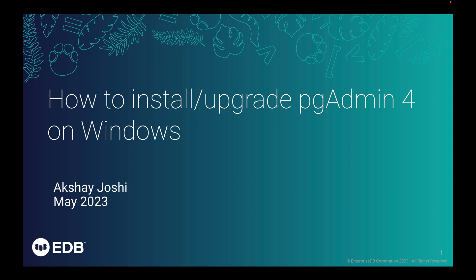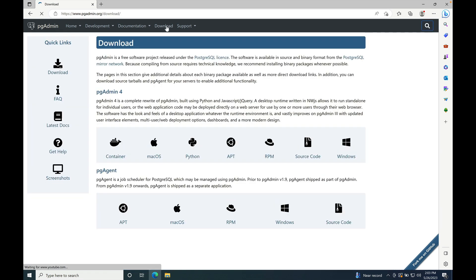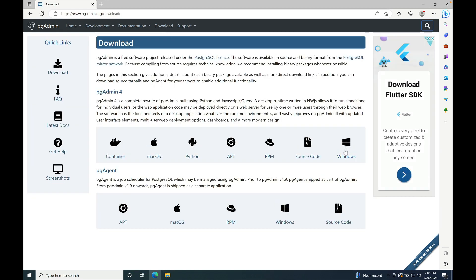For that, browse https://www.pgadmin.org website, then go to download and select Windows from the list.